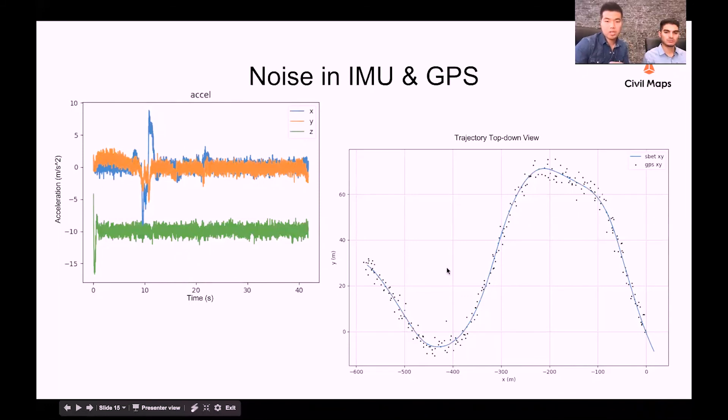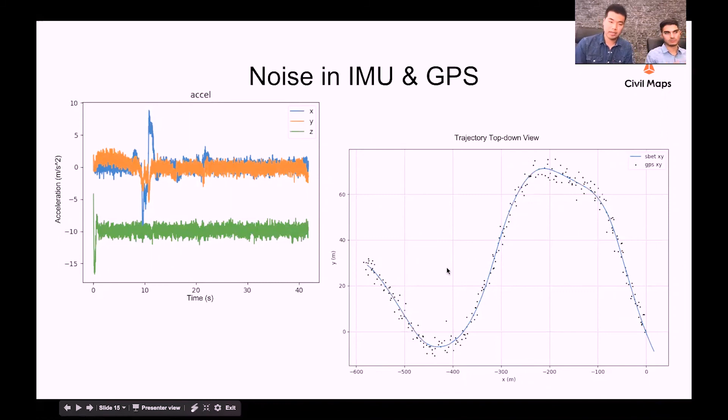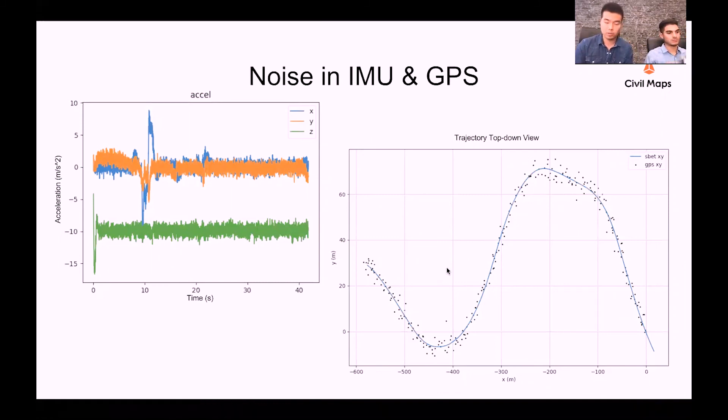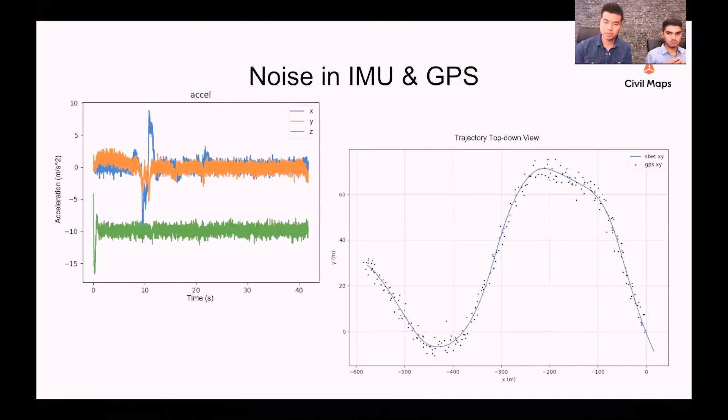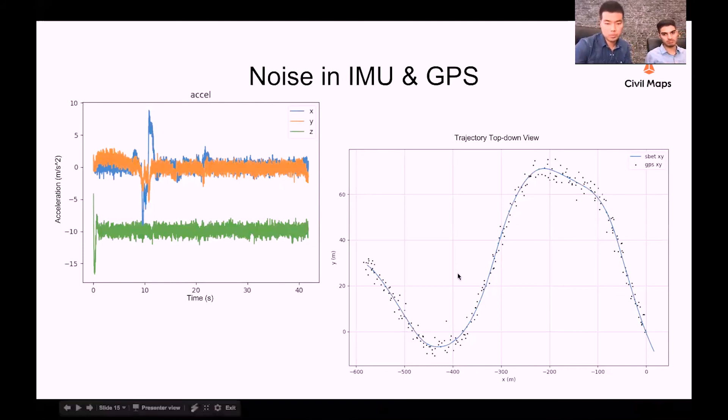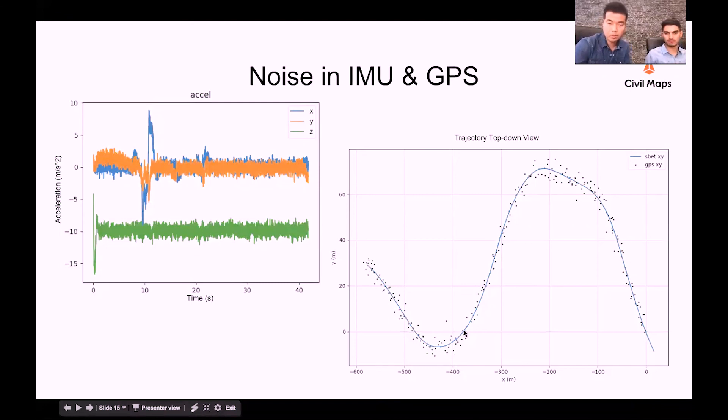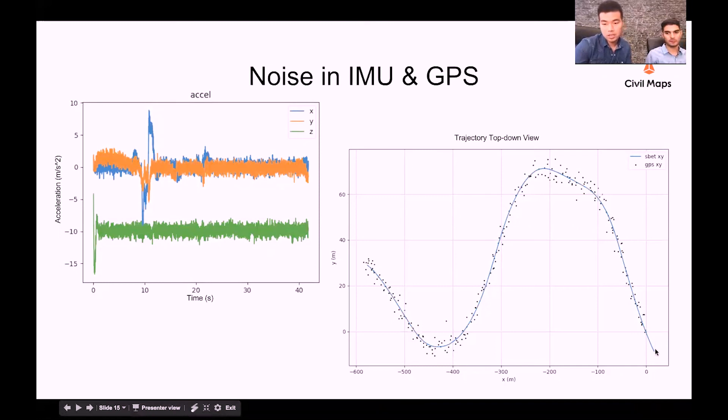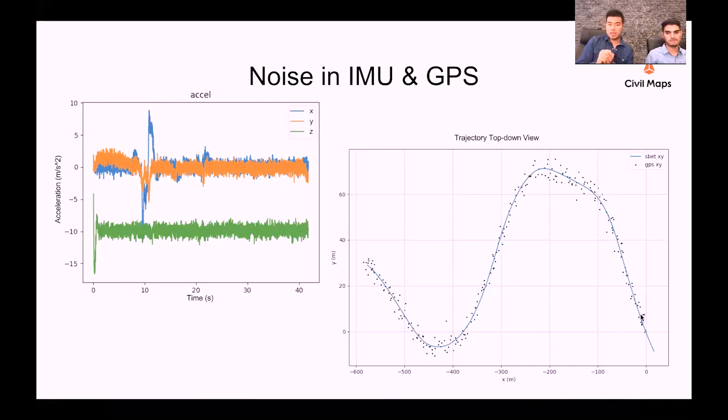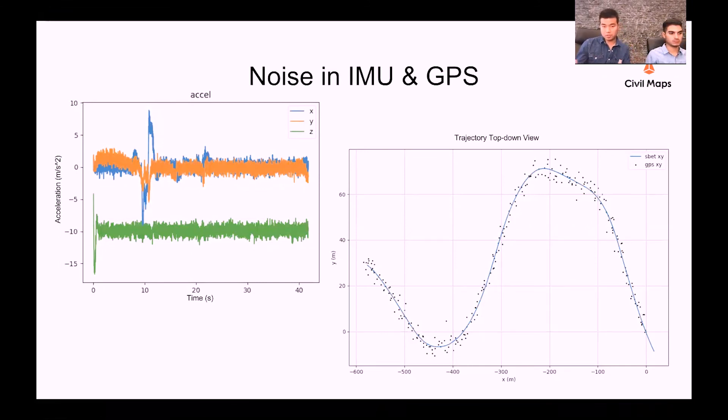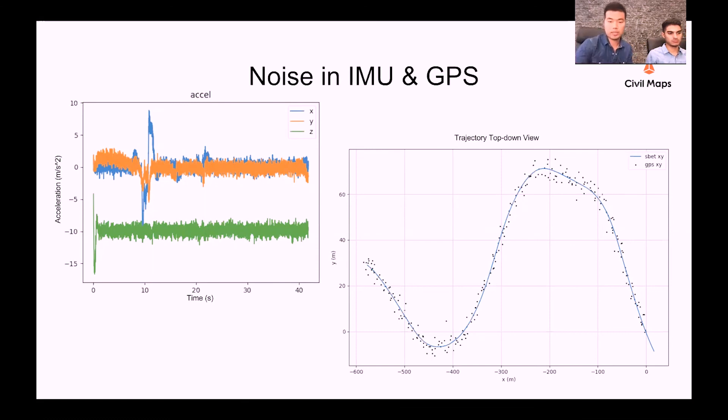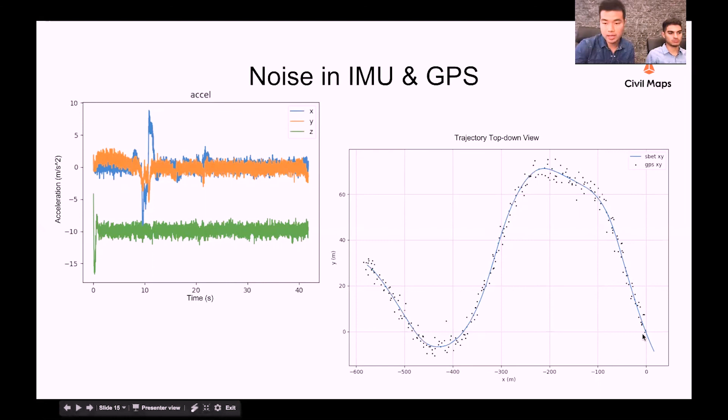The plot on the right is a top-down view of a trip we collected in a suburban area where there was a lot of trees, buildings, and some turns. As you can see, all the GPS points, the black points, are scattering around the SBET trajectory we later processed. In general the GPS can be inaccurate up to 30 meters or even 50 meters depending on what GPS model you have.